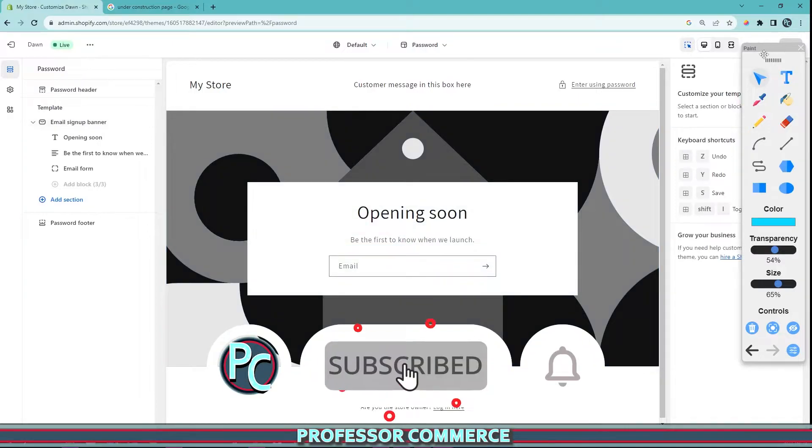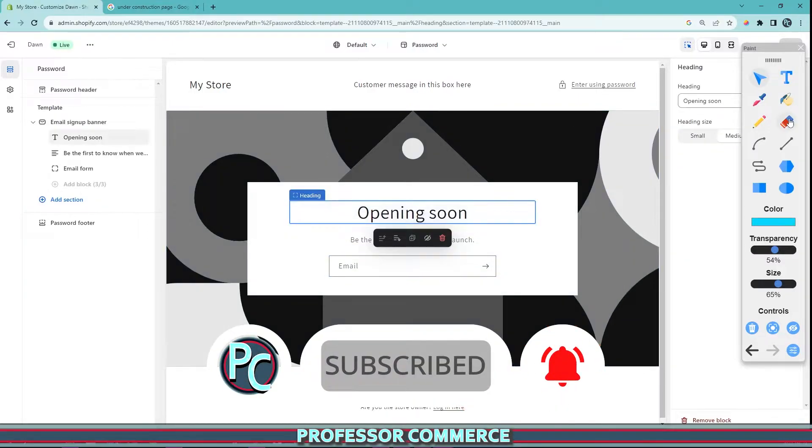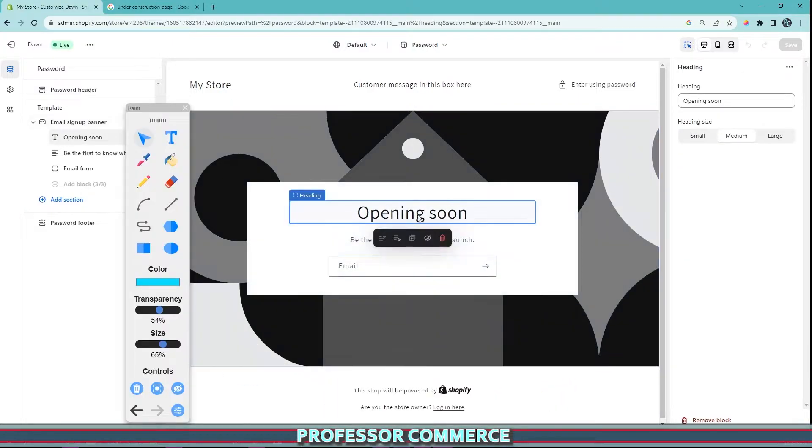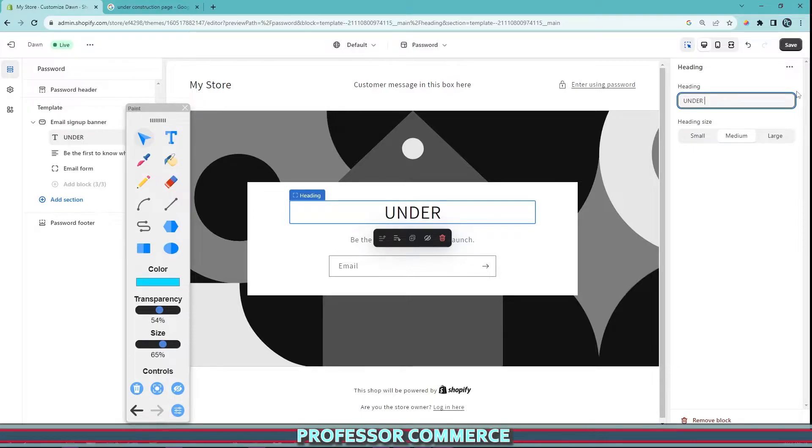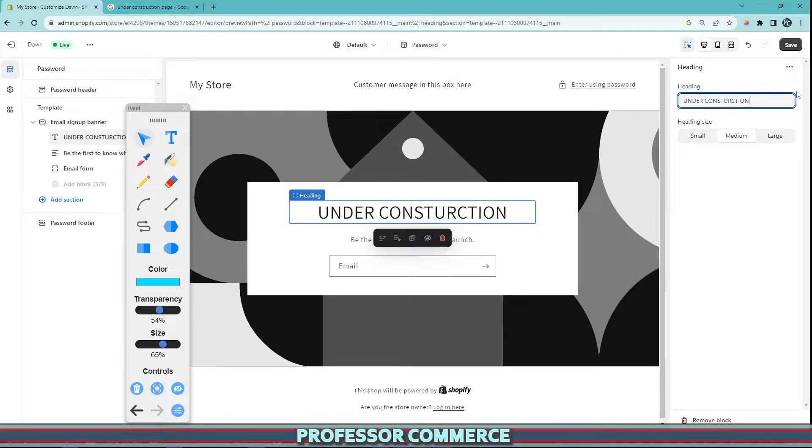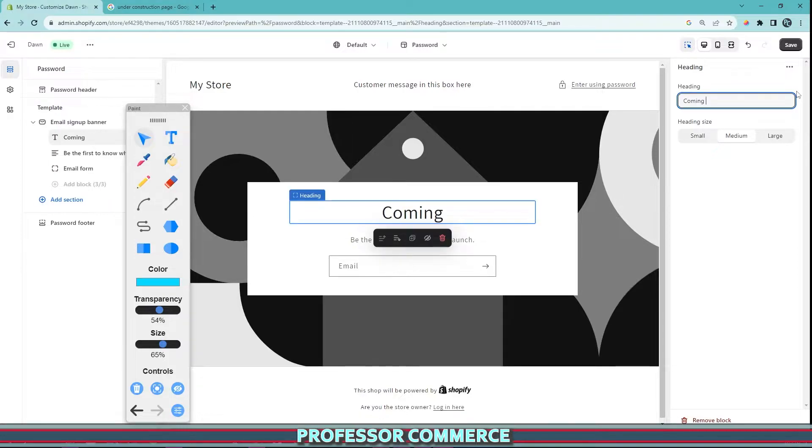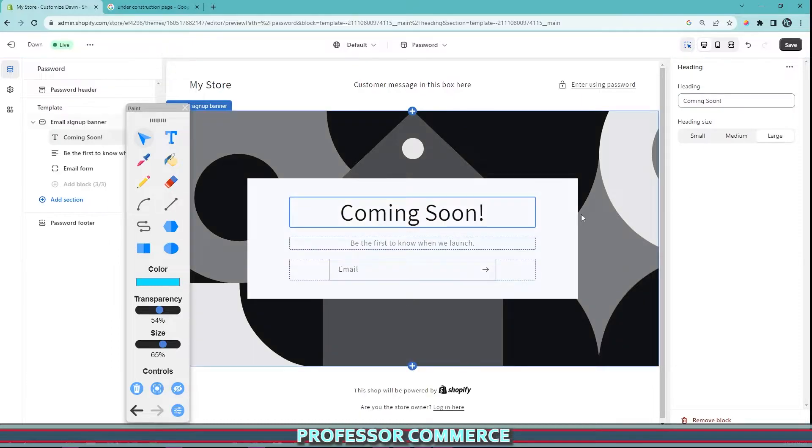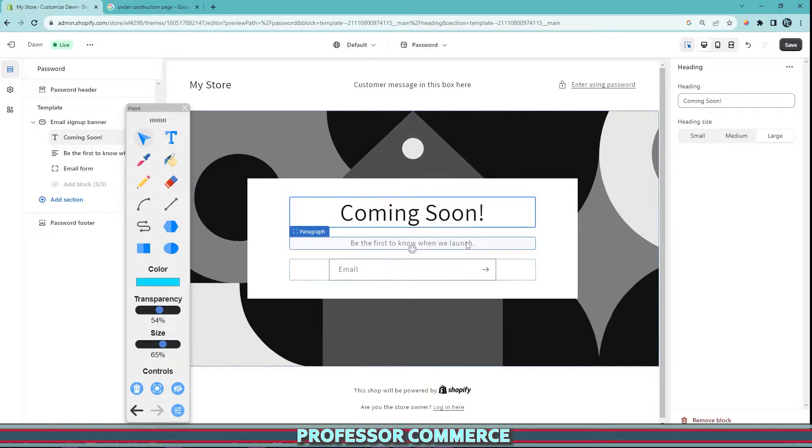If I click on the heading, we can change it to whatever we'd like. For example, 'Under Construction' or 'Coming Soon.' You can write whatever you like here and change the heading size so it's nice and clear.